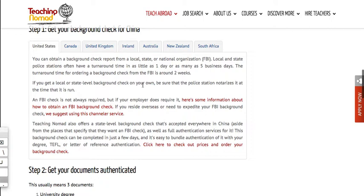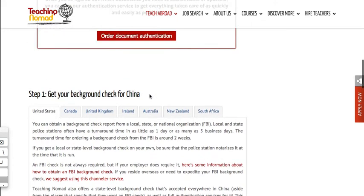But I didn't have to mail fingerprints and I didn't have to go back to the States. So pretty convenient, pretty easy. I stayed here in China and they certified it, notarized it, authenticated it. They did all that for me, so I do recommend Teaching Nomad document authentication service.